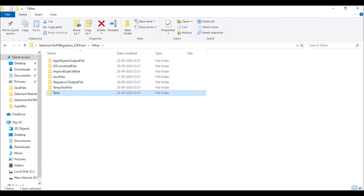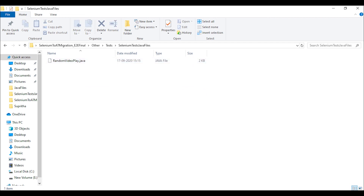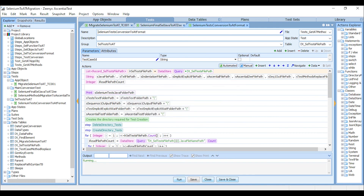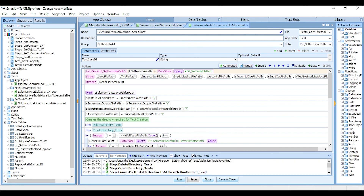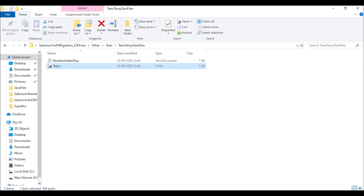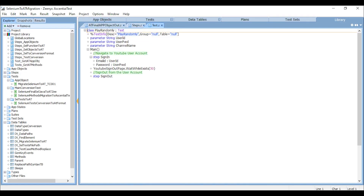And finally, we have the test file. This is the converted test file. This way you can execute all your Selenium tests in the EssentialTest tool.